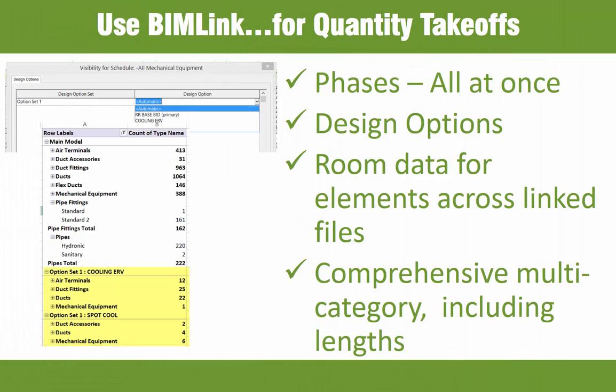And all VDC and GC BIM gurus love the fact that BIMlink can be used to generate early-stage quantity takeoffs. A BIMlink QTO can include additional non-scheduled data essential to success, such as all the phases at once, design option data, room data for elements across linked files, and most importantly, a BIMlink takeoff is a comprehensive multi-category export, including length and area fields.